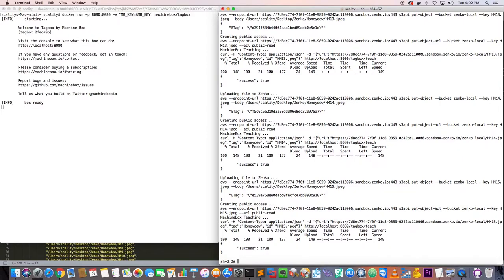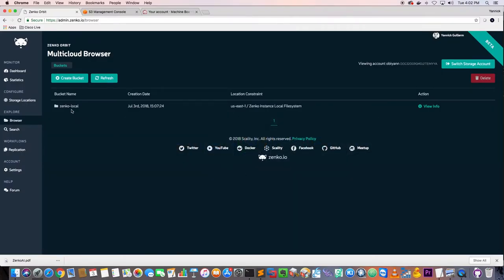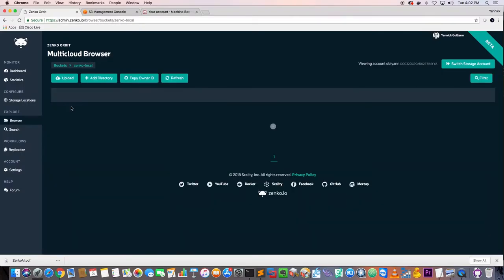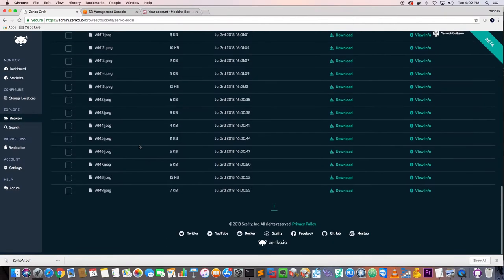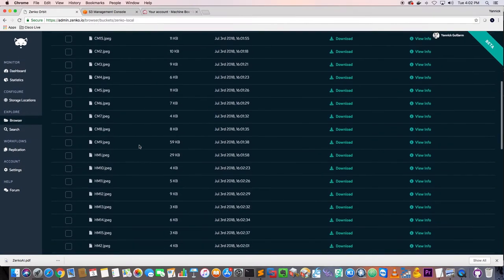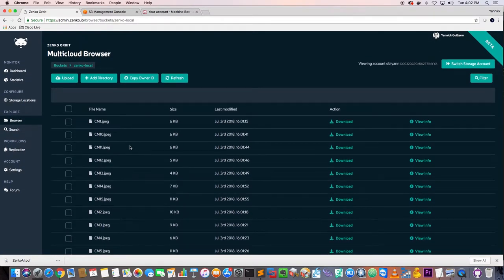The teaching is done. If we go back to Zenko and go to the bucket Zenko-local, we have all the images that have been uploaded to Zenko — and those have been used by the TagBox application to do manual tagging for the different types of melons.